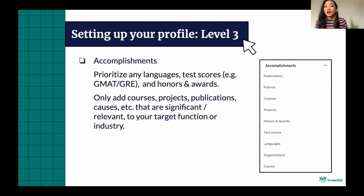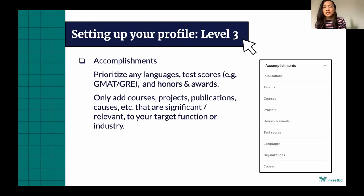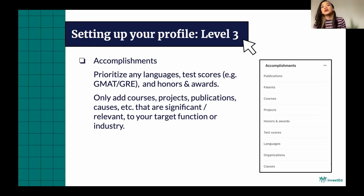Next, accomplishments. There are actually a lot of different types of accomplishments you can add on LinkedIn, but I'm warning you not to go overboard with these because — as a recruiter — they didn't make a lot of difference when I was browsing through candidates' profiles. At the end of the day, experience still mattered more. Just really think of which courses, projects, publications, or causes are significant or relevant to your target function or industry. But if you have languages — especially if it's not Filipino or English — or test scores like the GMAT if you're planning to do an MBA, or any specific honors and awards, add those in. Otherwise, stick to what's relevant and significant to your target function or industry.